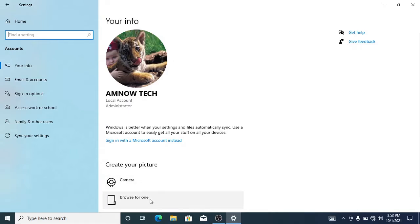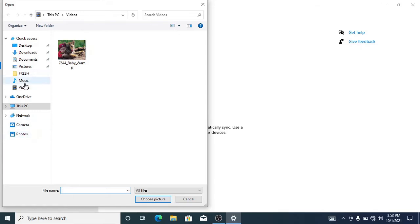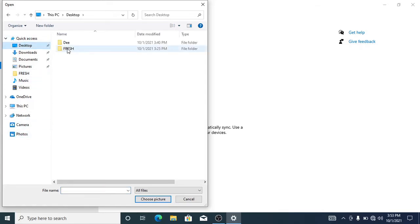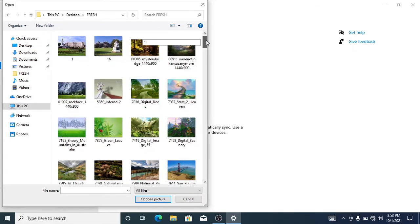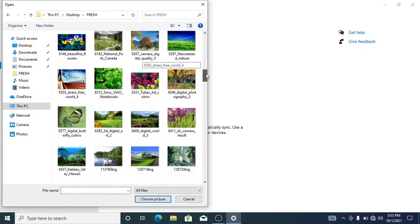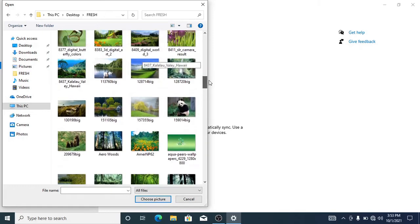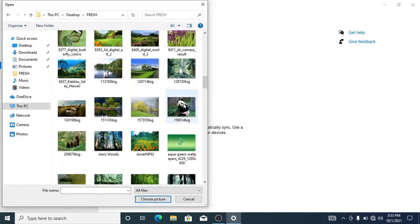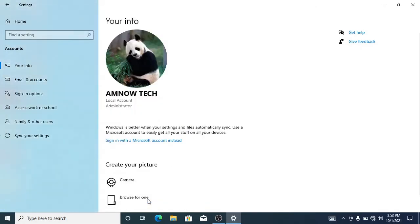So what we're going to be doing now is we are going to be selecting a picture from the computer. So you go for the Browse for One. Let me go to select where your pictures are. Let's go to Desktop, which is where my pictures are, and then select this. All right, so these are the pictures. You can select any picture that you want. Let's check here and see. All right, so let's select this picture. Okay, so our account picture has been changed. Let's close this.